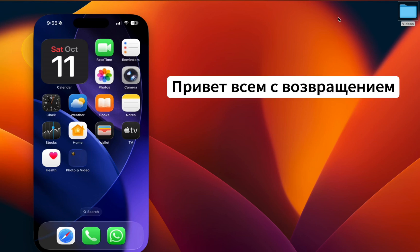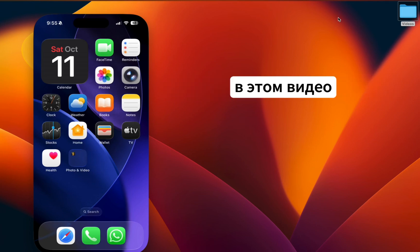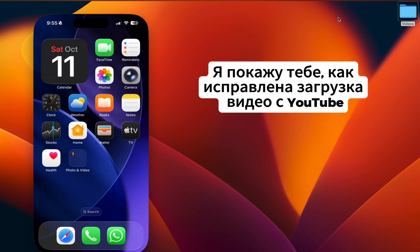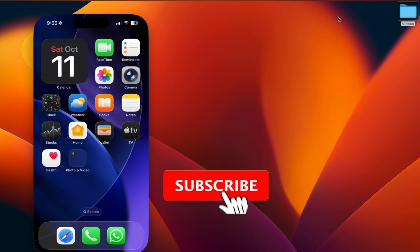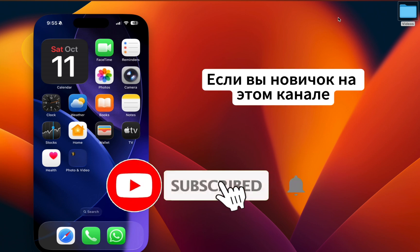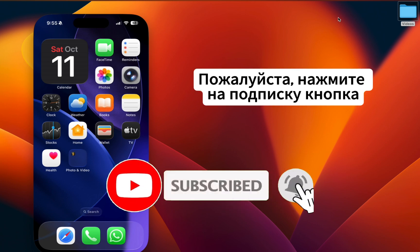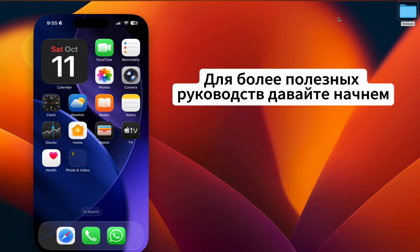Hey everyone, welcome back. In this video I'm going to show you how to fix YouTube video loading getting stuck when YouTube has ads. If you are new to this channel, please hit the subscribe button for more helpful tutorials. Let's get started.